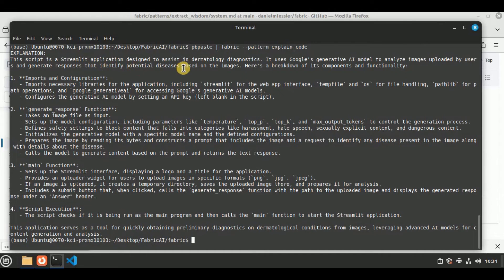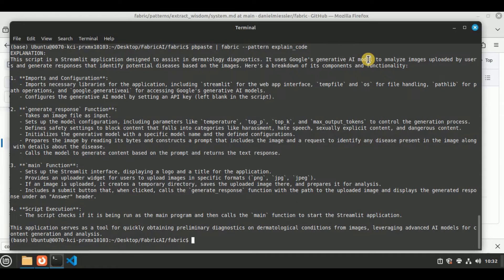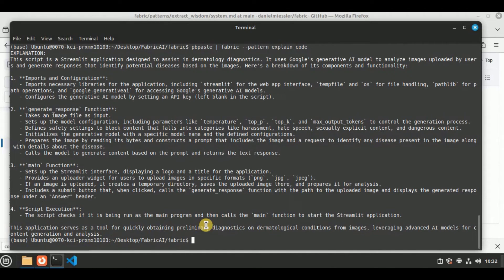The response is generated. In the beginning it has provided a brief explanation that this script is a Streamlit application designed to assist in dermatology diagnostics. It uses Google's Generative AI model to analyze images uploaded by the user and generate responses to identify potential diseases based on those images. This explanation is absolutely correct. It has also identified the correct model used in the code, then provided imports and configurations, the generate_response function, the main function, and script execution — plus a use case for the application.